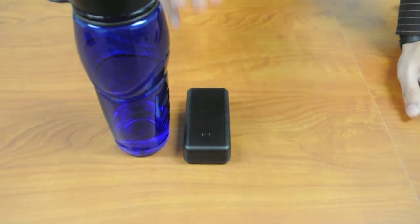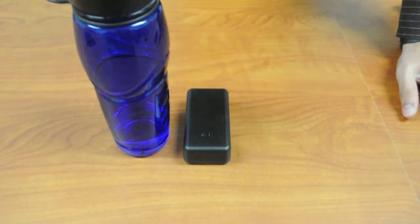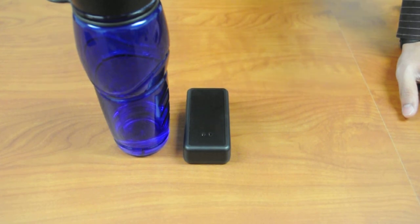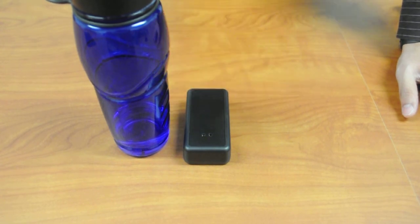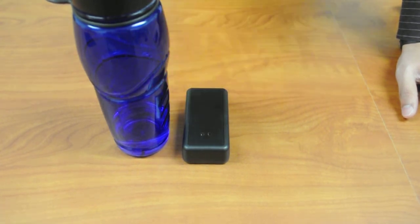When I move my hands again into the field, it detects it again. And same thing, when I go and touch it, it's able to detect not only proximity but also touch.